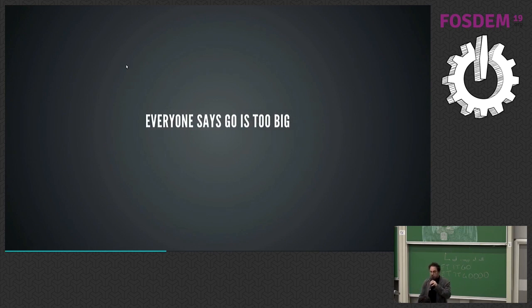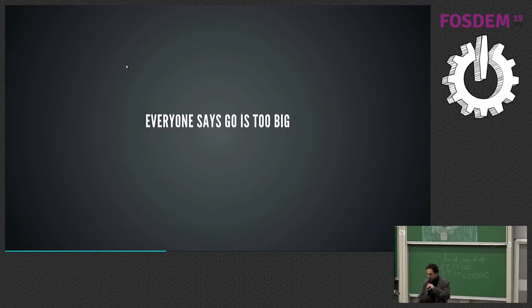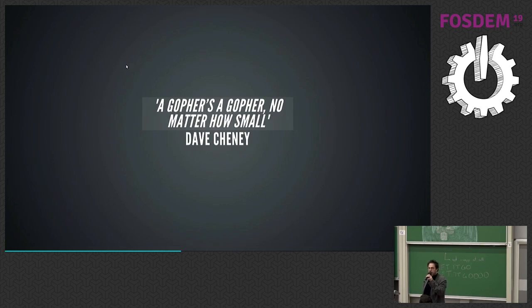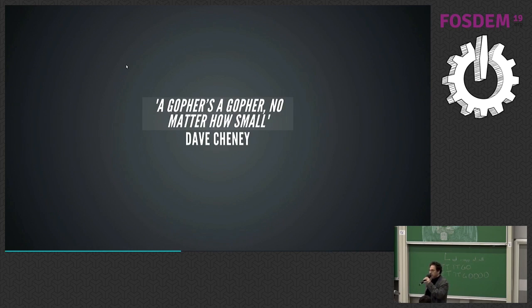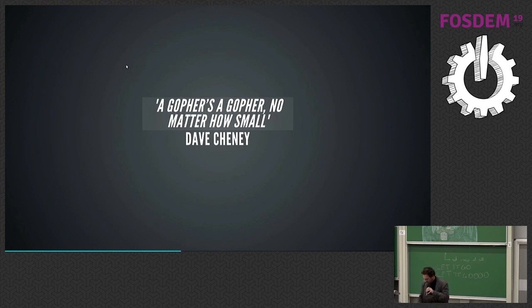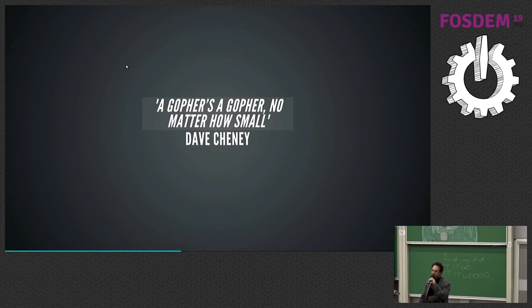So everyone says Go is too big, right? Everyone says Go is just too big. Well, a gopher is a gopher, no matter how small. Actually, Dave Cheney did not say that, but doesn't that sound like something he would say? So thank you, Dave. Dr. Dave.